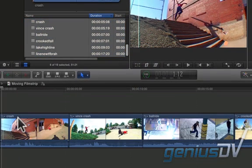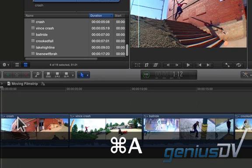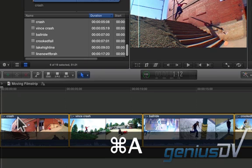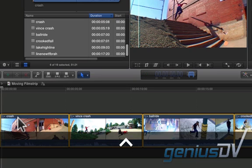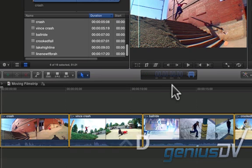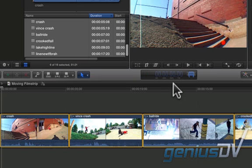Next, select all the clips using the keyboard shortcut command A. Use the keyboard shortcut control D to change the duration of all the clips. Type three seconds for the new duration.